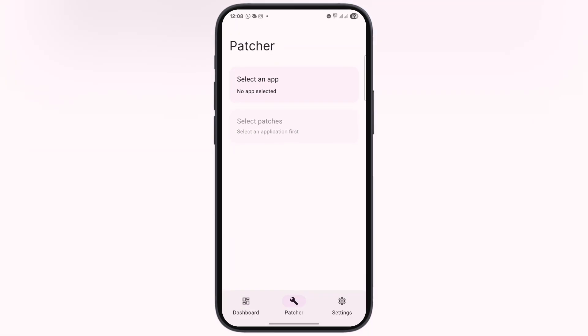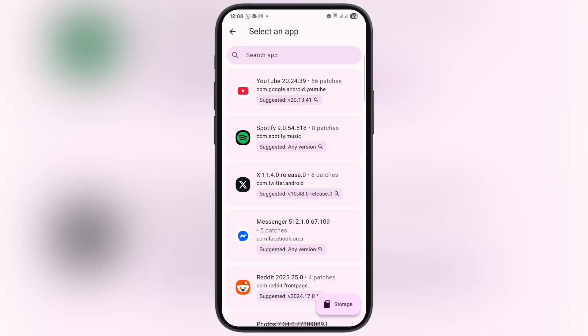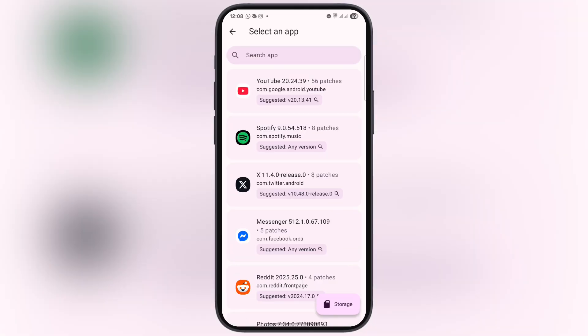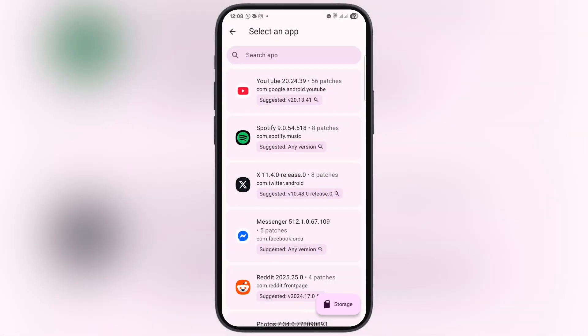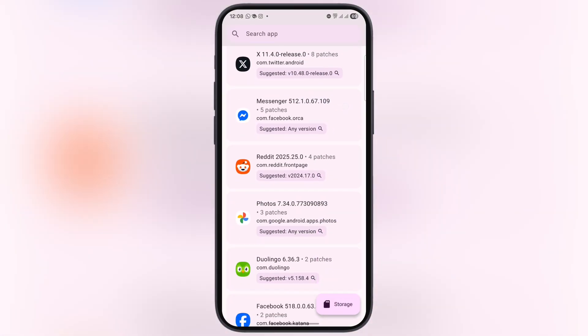Go to the Patcher, tap on 'Select an App,' and here you will find many apps listed, or you can select an app from your device by clicking on storage. If you do not have the downloaded app on your device, go back to the Patcher and select any app you want to patch.